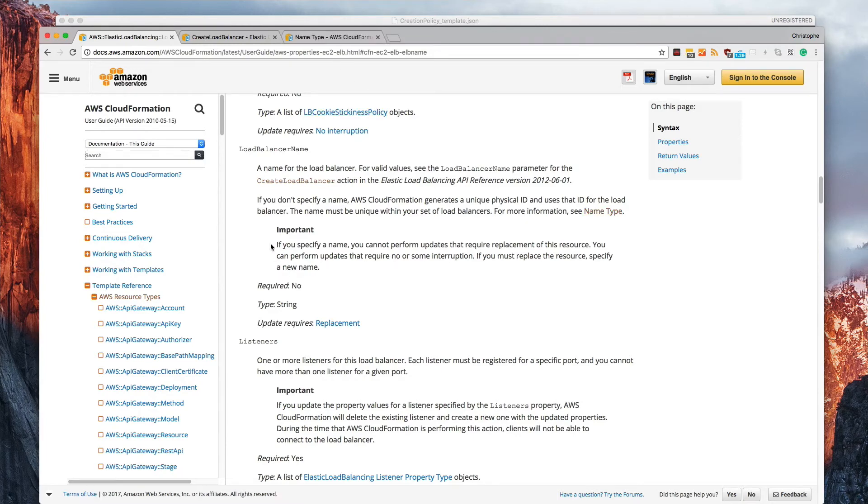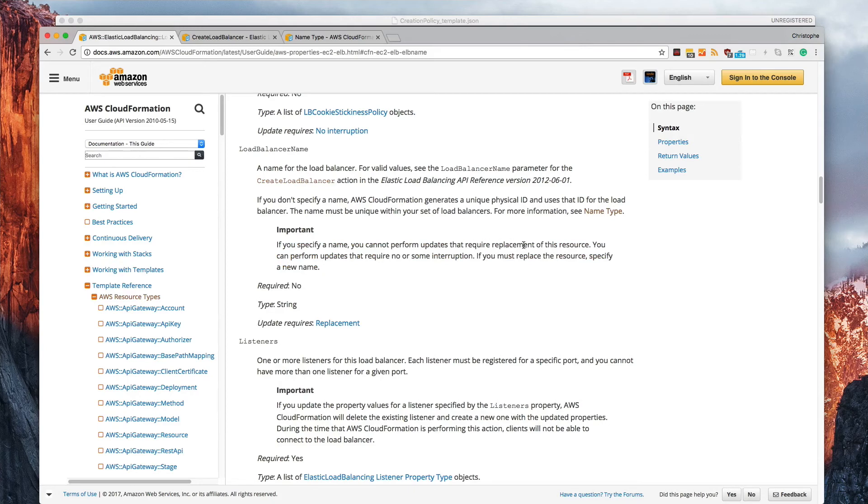You can also look at the name type. Then you can look at the important information that says, if you specify a name, you cannot perform updates that require replacement of this resource. And you've got more information here. It says this is not a required property, which is why you didn't see it in this CloudFormation template that we just looked at.